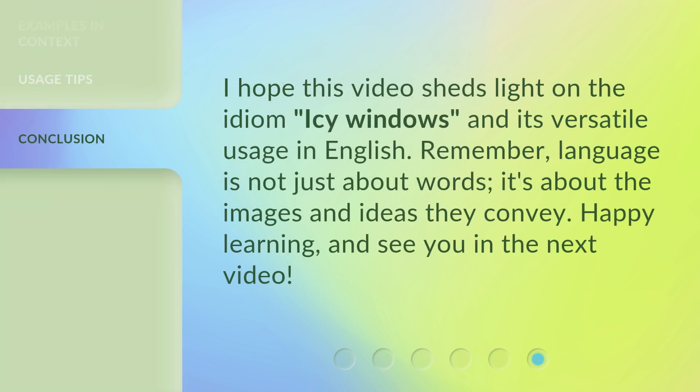I hope this video sheds light on the idiom 'icy windows' and its versatile usage in English. Remember, language is not just about words — it's about the images and ideas they convey. Happy learning, and see you in the next video.